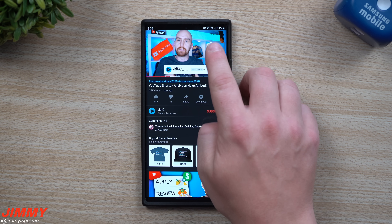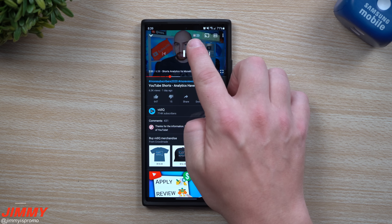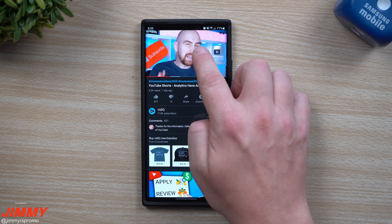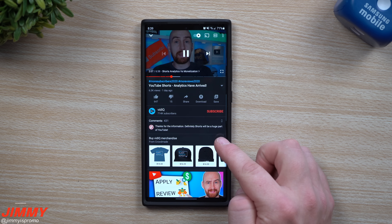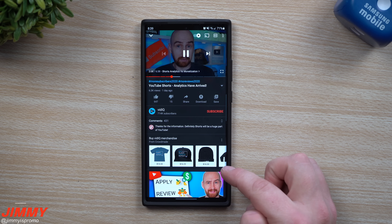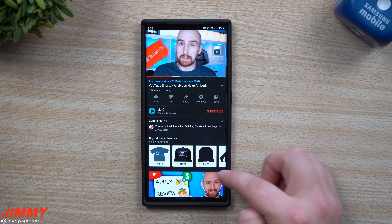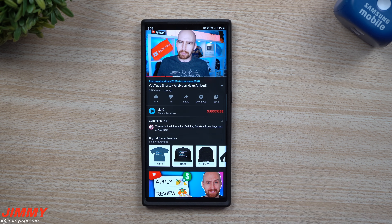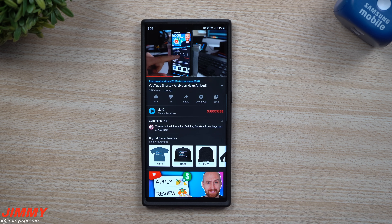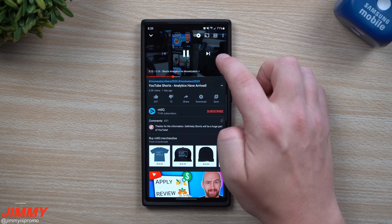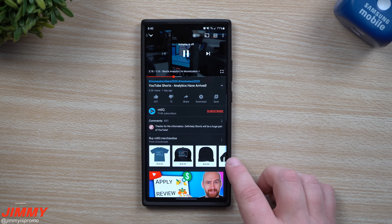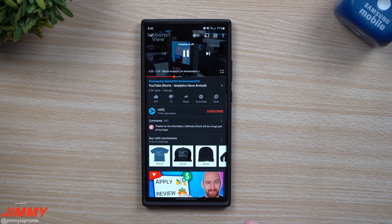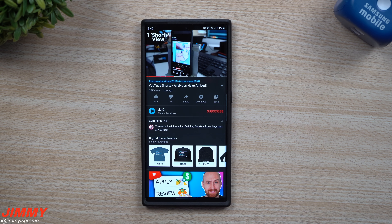Also while we're on this screen, there's something else that's brand new — a little switch for autoplay. Usually autoplay was right above your very next video down below, but now it's been moved to the very top right inside the video player itself.